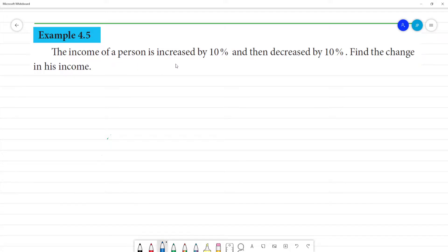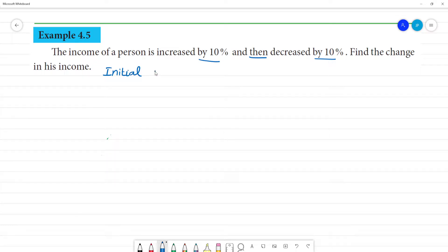The income of a person is increased by 10% and then decreased by 10%. Many assume this means no change in income. First, let's set the initial income — we need to take 100 rupees as our starting value. This is our initial income.